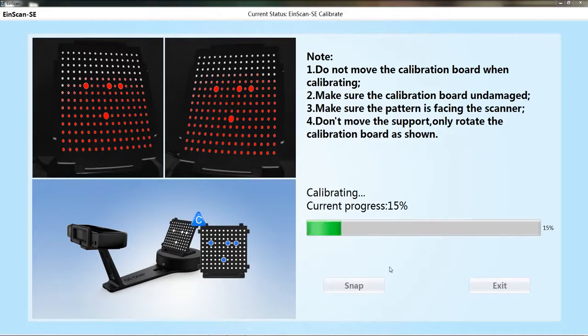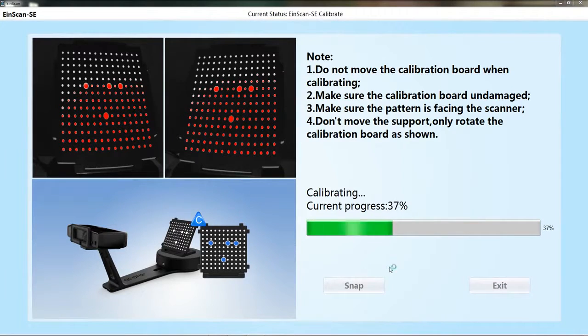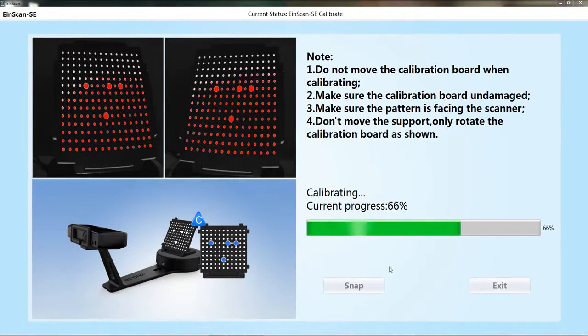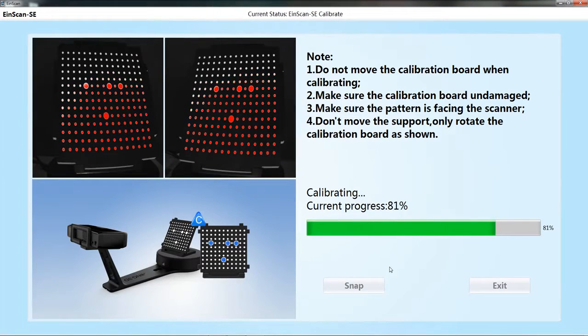After the collections for the three positions are completed, the software will calculate. Then the calibration interface will be automatically closed.